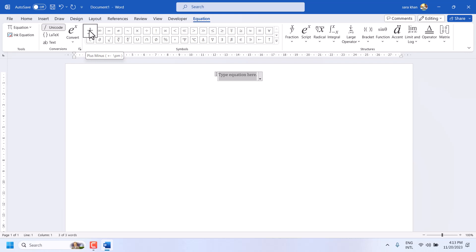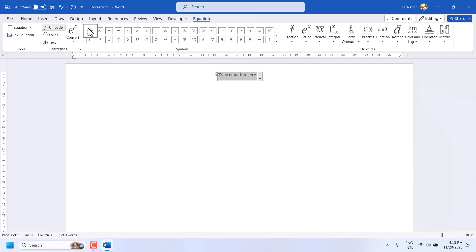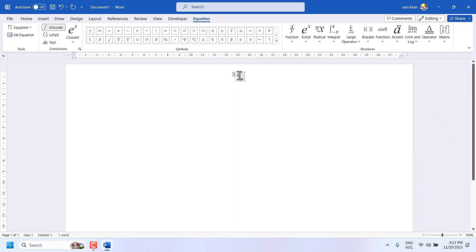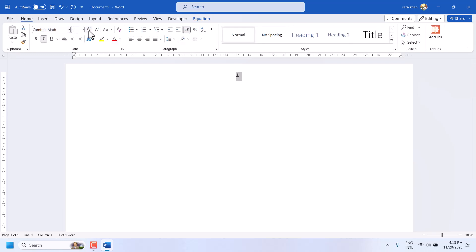Hello friends, in this video I will show you how to type, how to write plus minus symbol in Microsoft Word. A very simple and easy way to type this type of symbol.